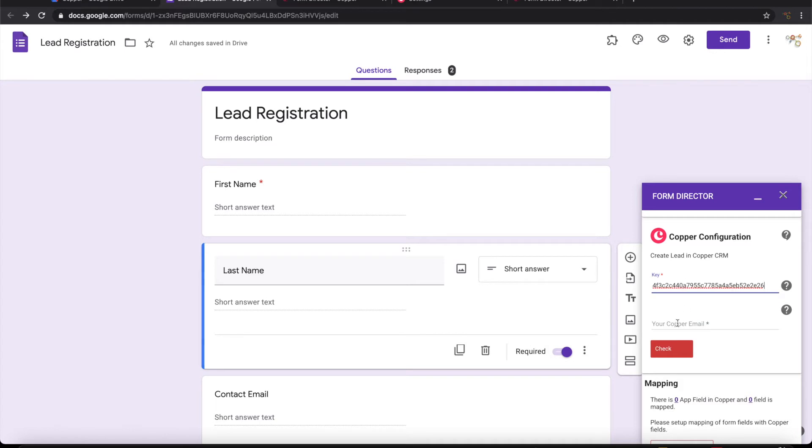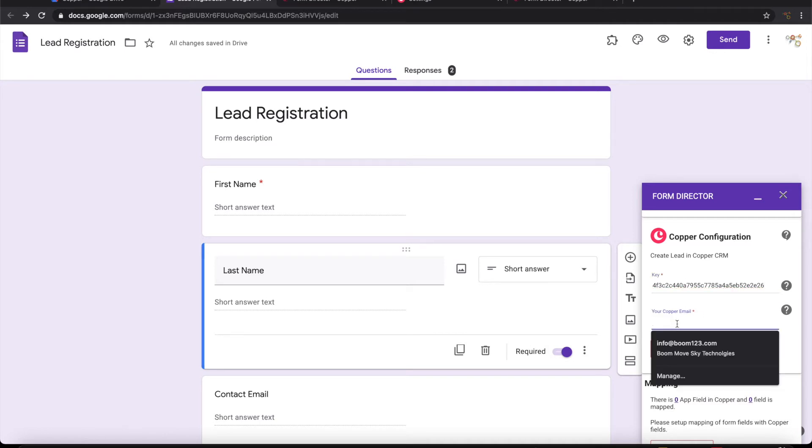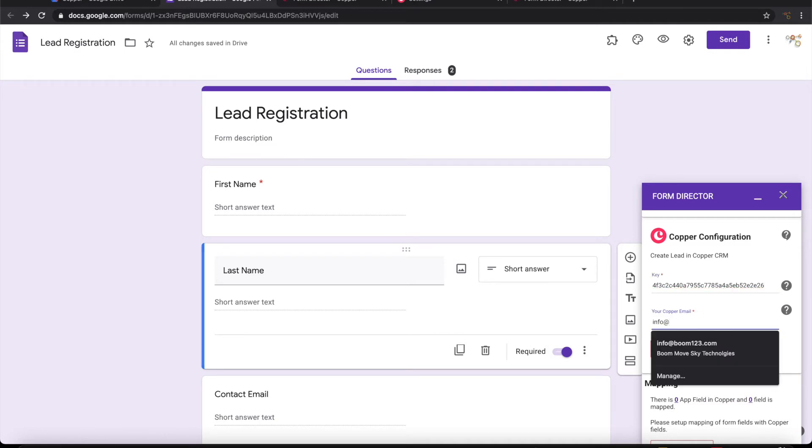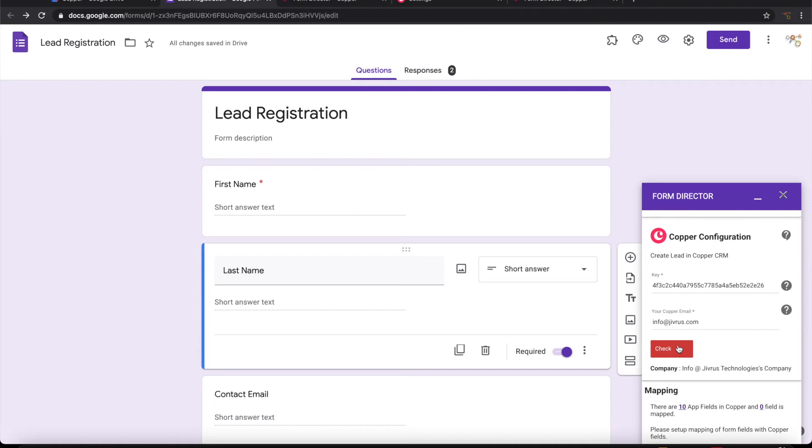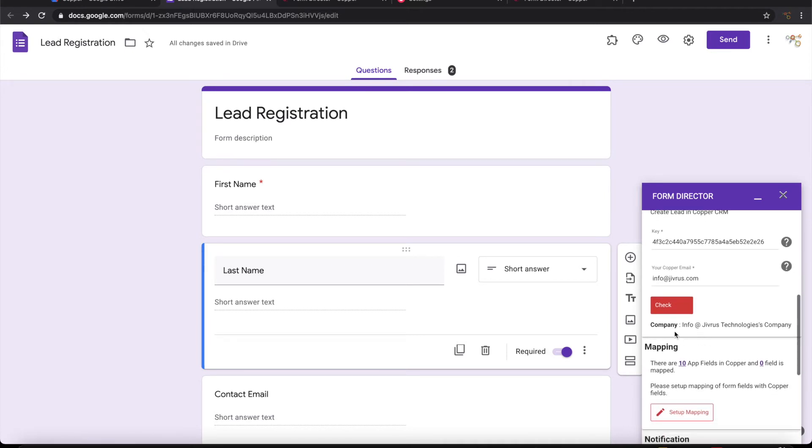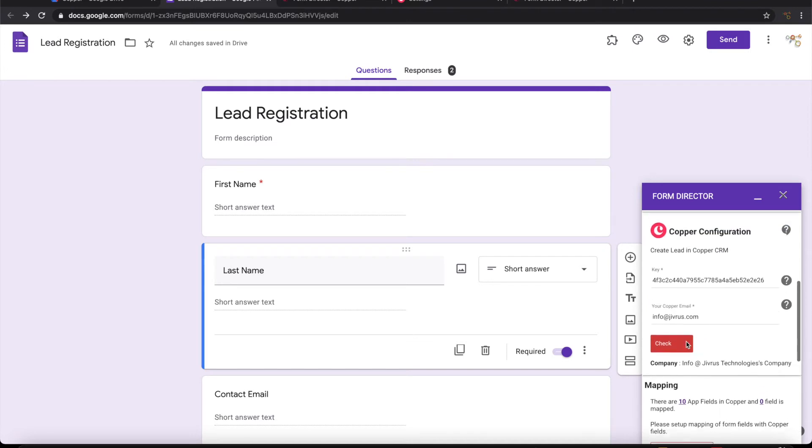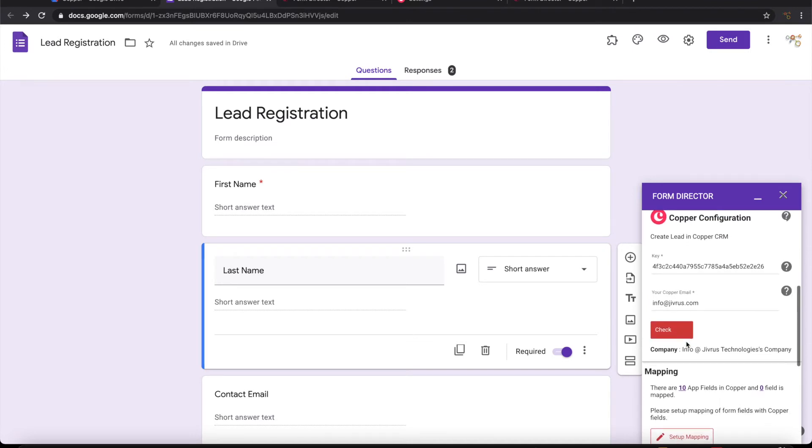Paste it here. Now we also need to say what was the email that we are using for connecting to Copper CRM. Let's check this. We can now see that it is picking up company information, which means it is connected to Copper.